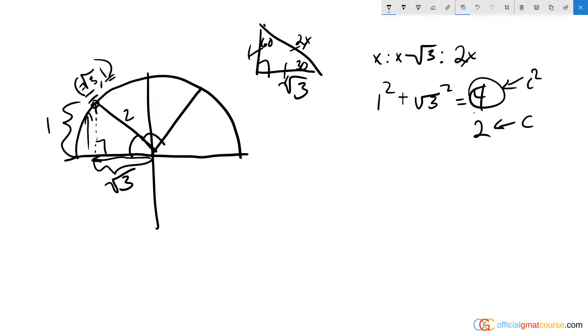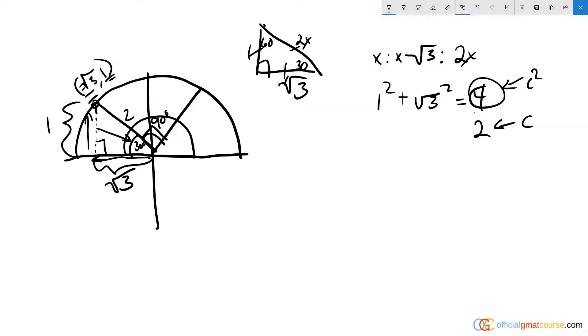So we know the hypotenuse equals 2. We also know that this angle, most importantly, since it's across from the 1, equals 30 degrees. Since we know this angle equals 90 degrees and the whole angle around here equals 180 degrees, that leaves 60 degrees for this angle.